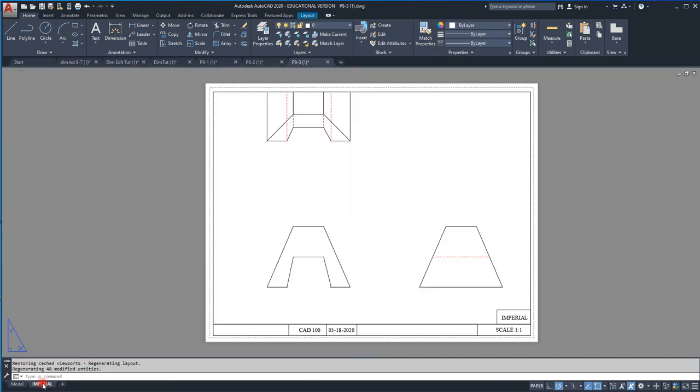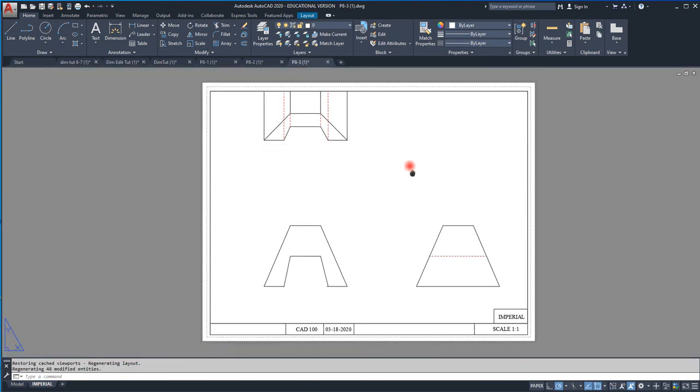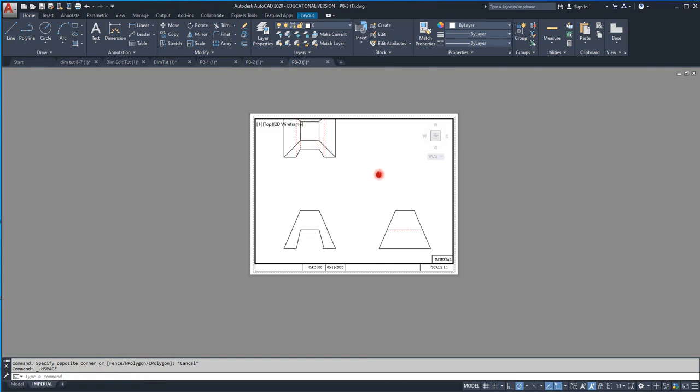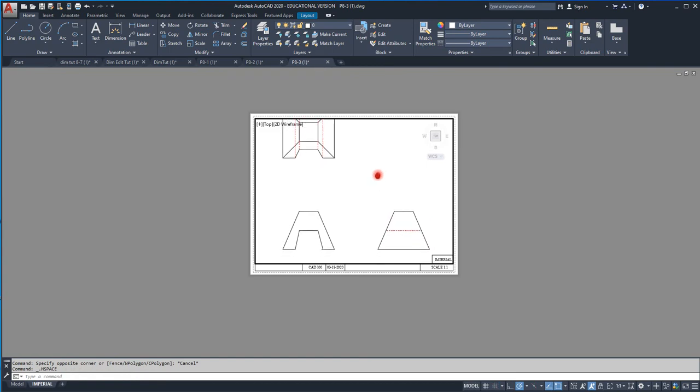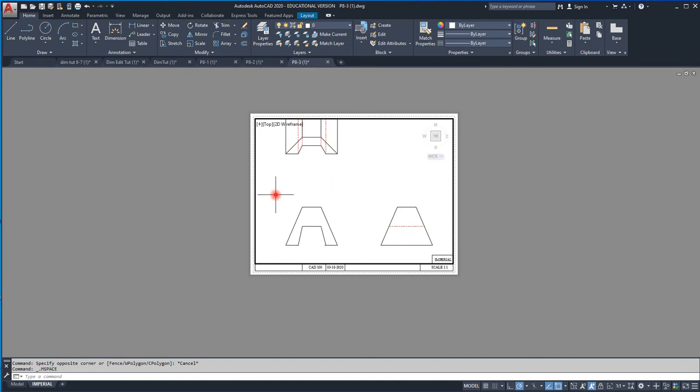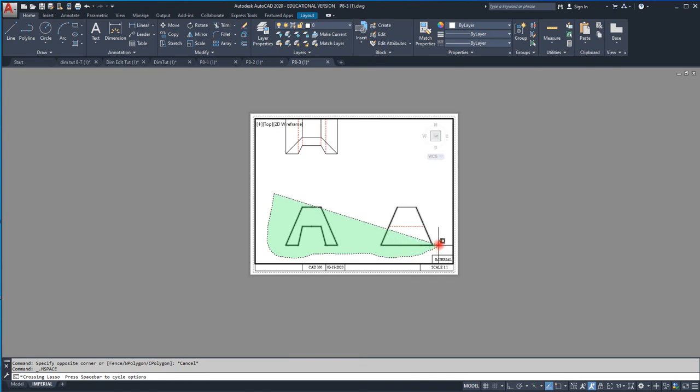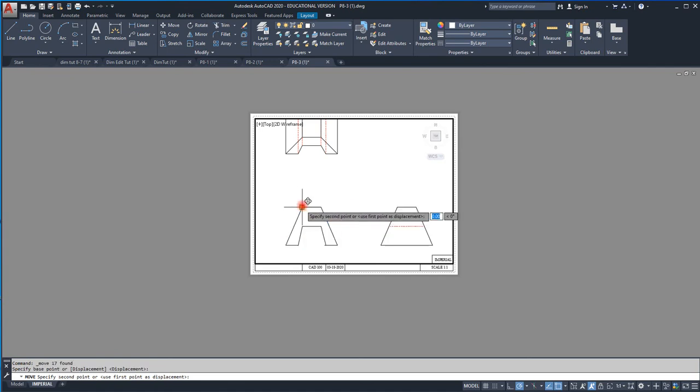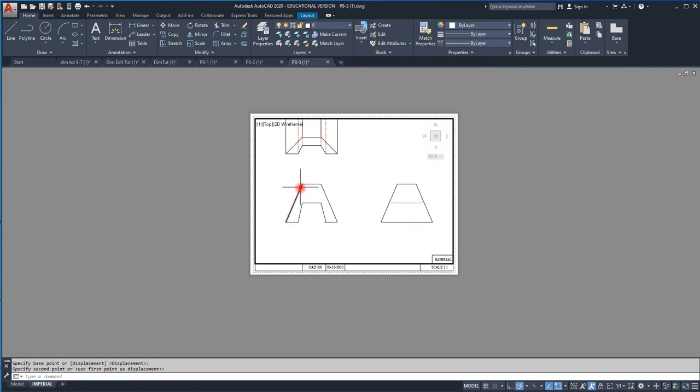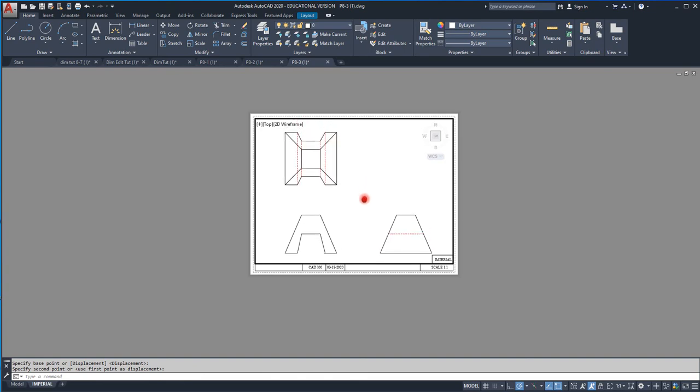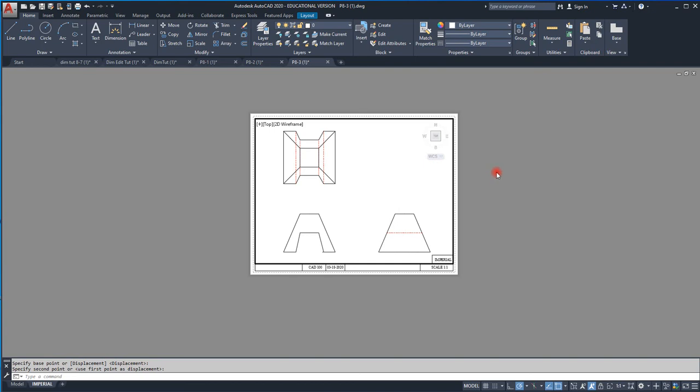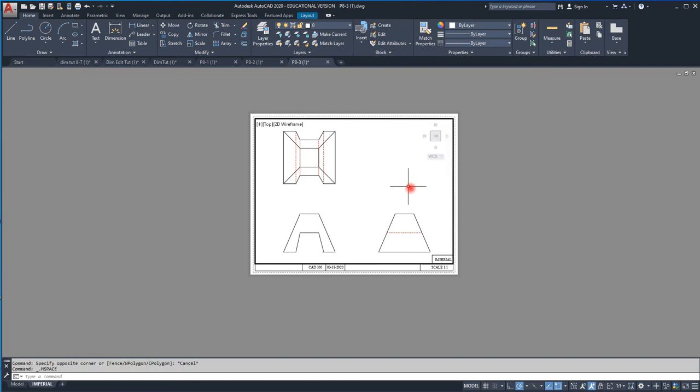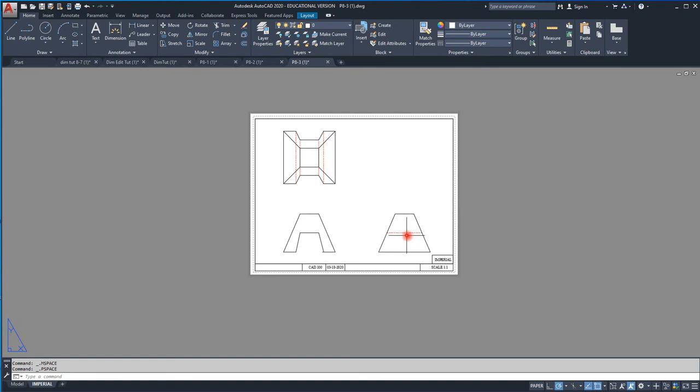Go to our title block, activate the viewport. It's still too big. Now I do have it set at one to one, so we'll grab these guys and we will move straight up and down.